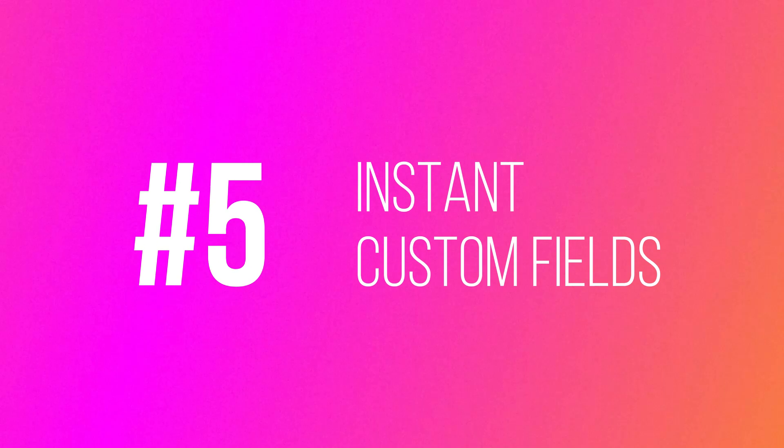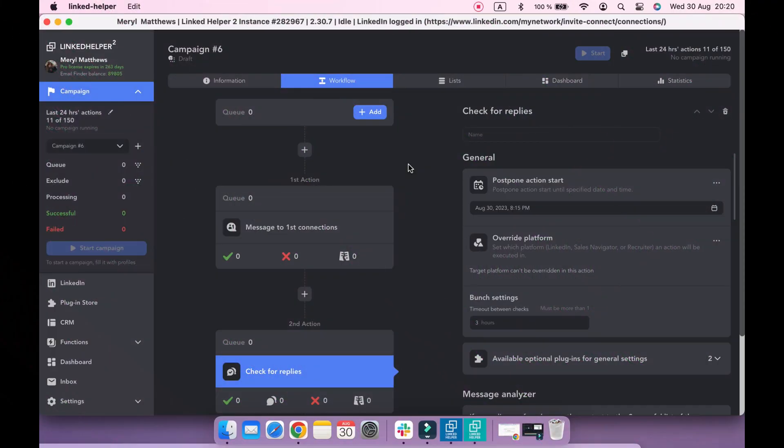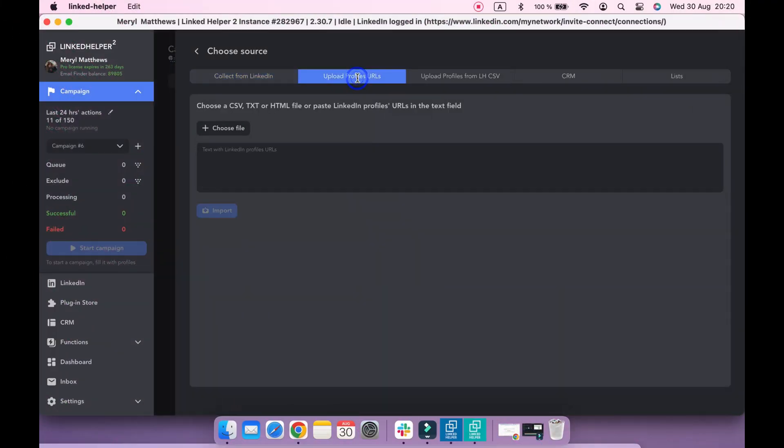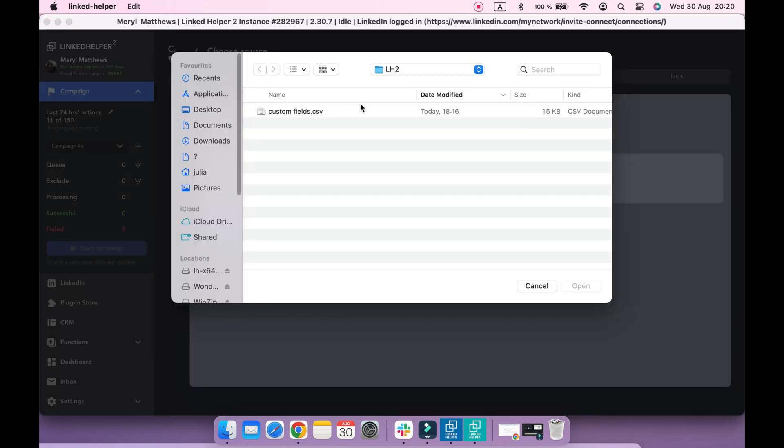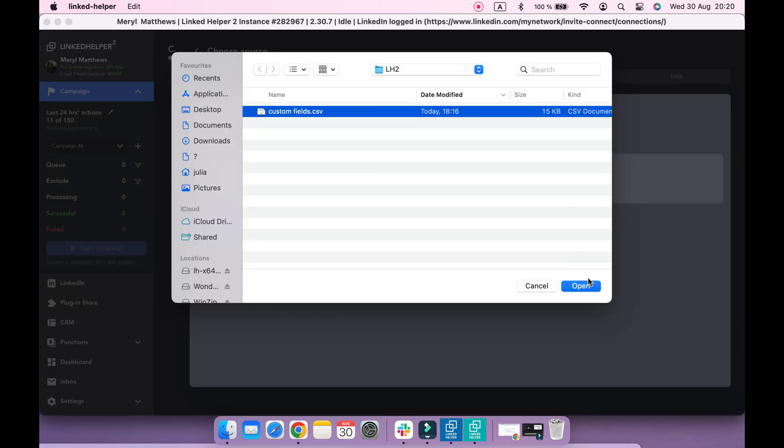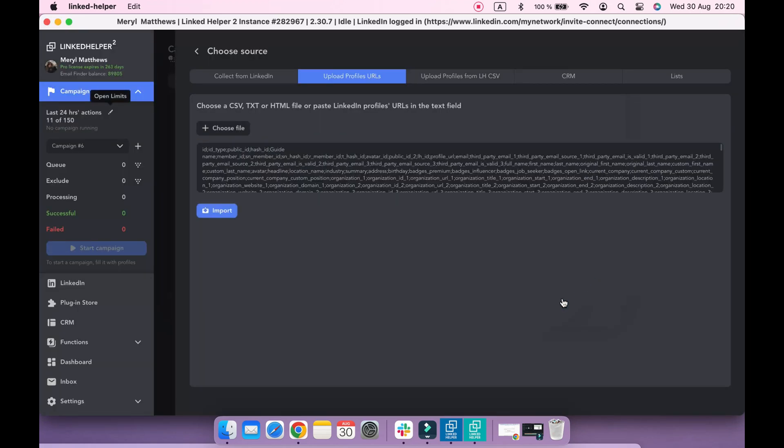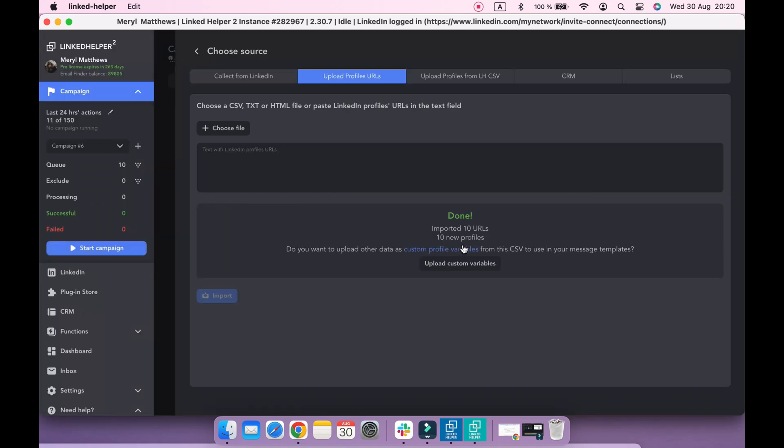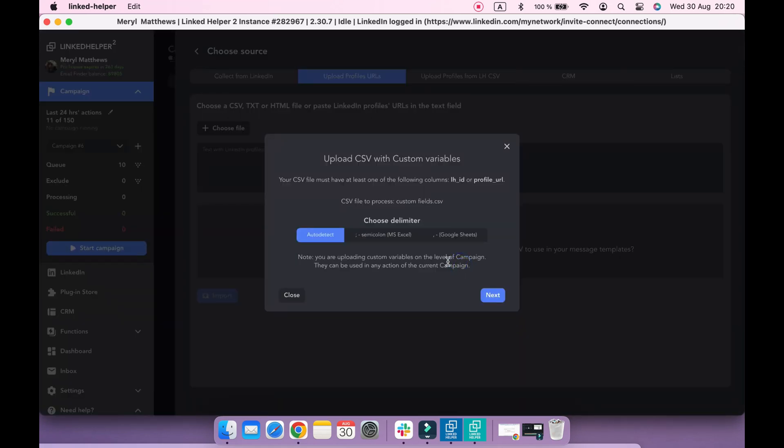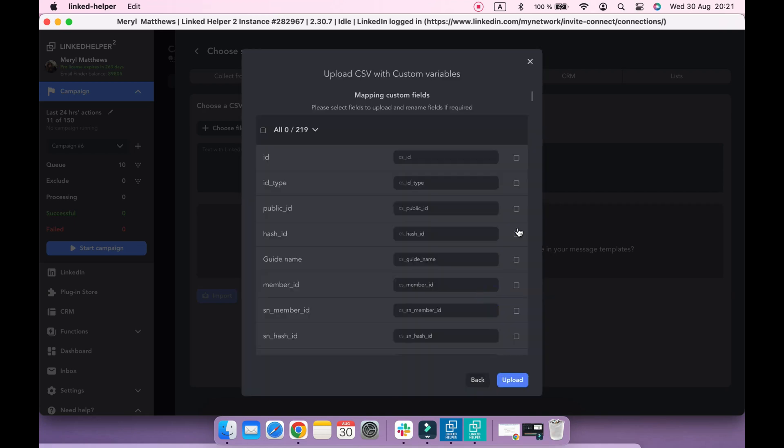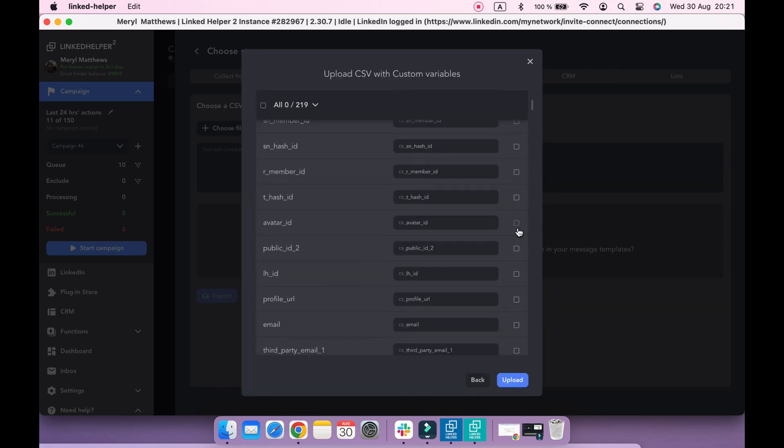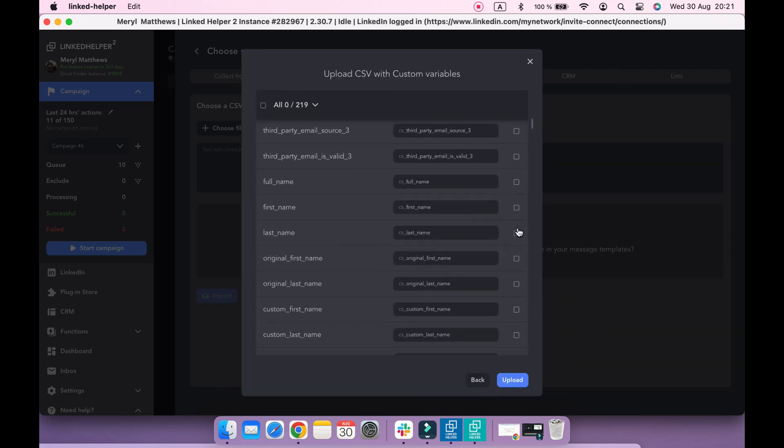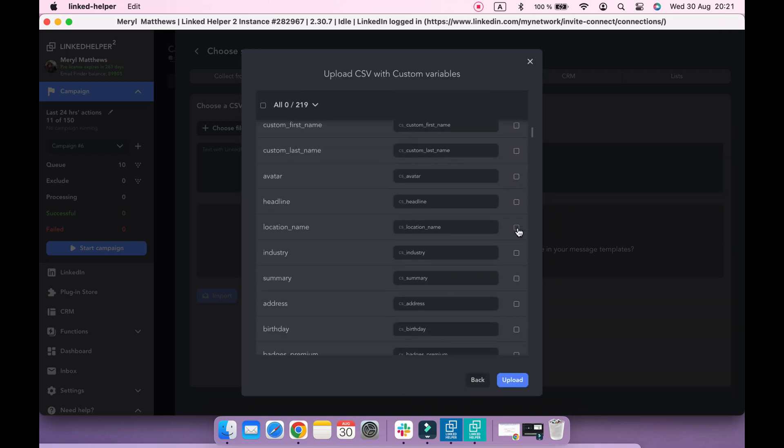One more thing to mention: when you upload a CSV file with profiles to your campaign, you are able to add custom variables as well. Click Upload Custom Variables button and select the field that you want to be added as custom variables.